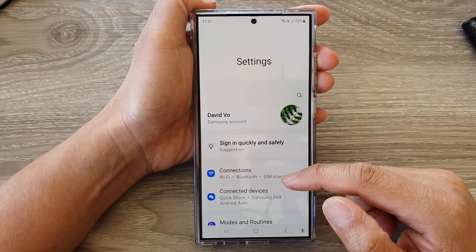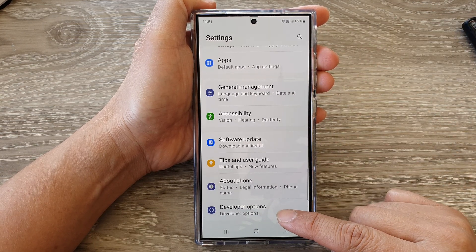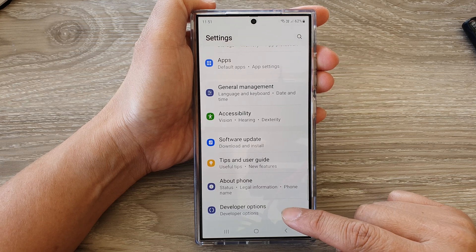Next, scroll down to the bottom and then tap on Developer Options.